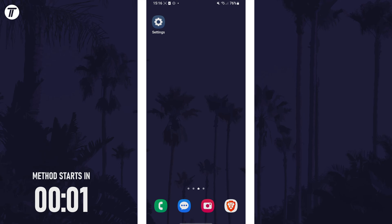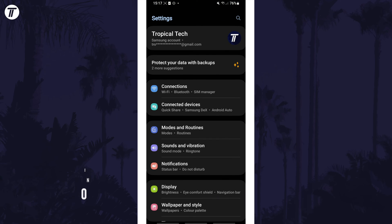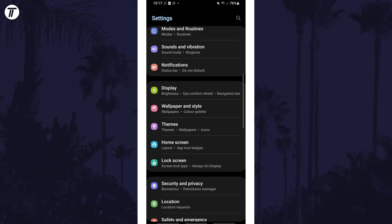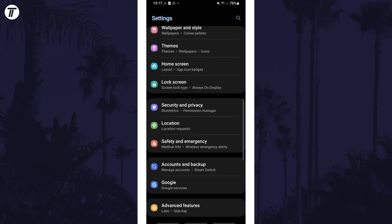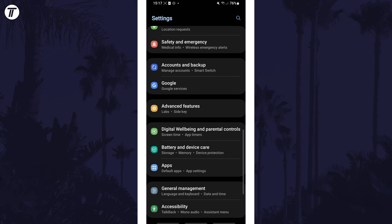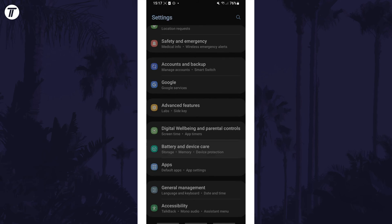To check RAM usage on your device, open the settings app first and then scroll down and select Battery and Device Care.